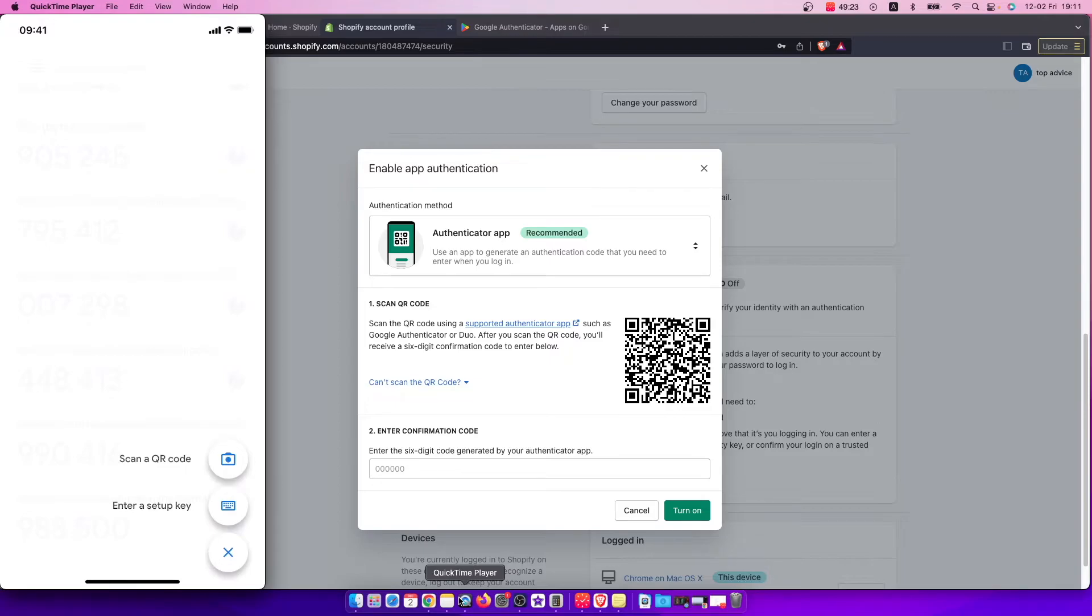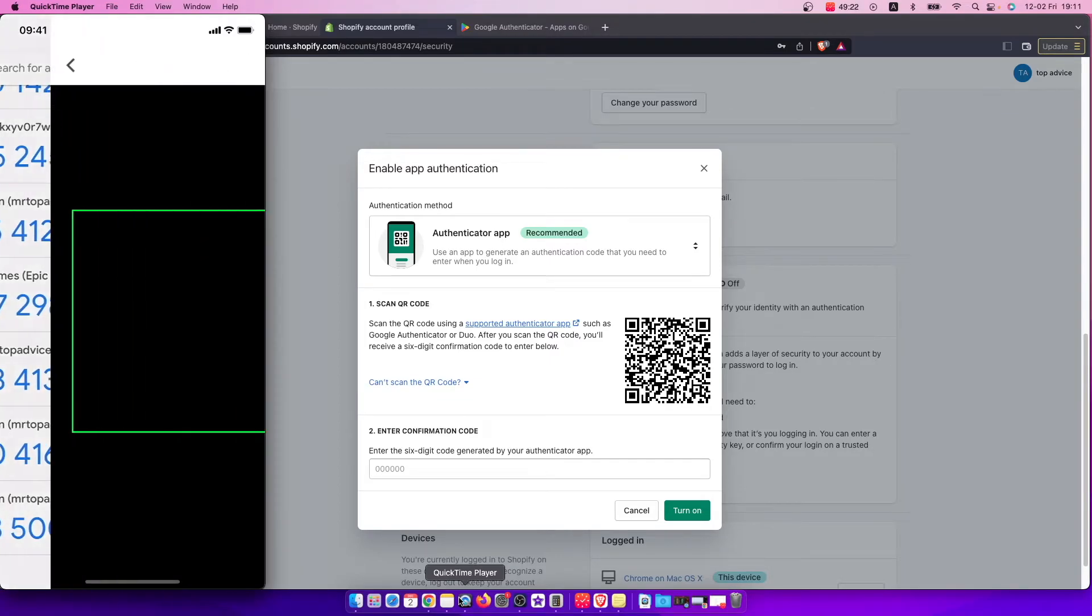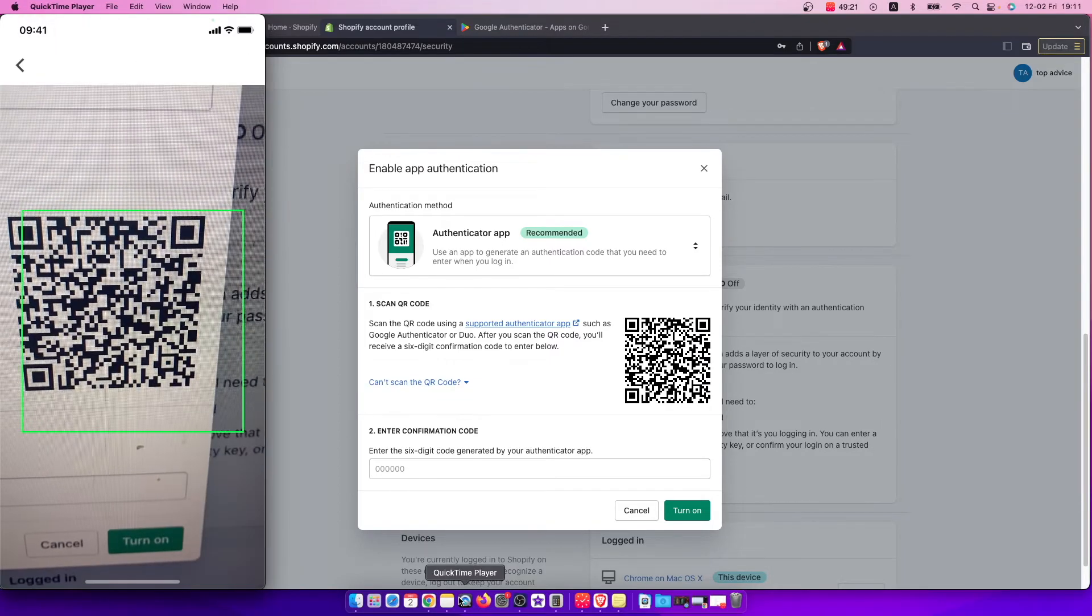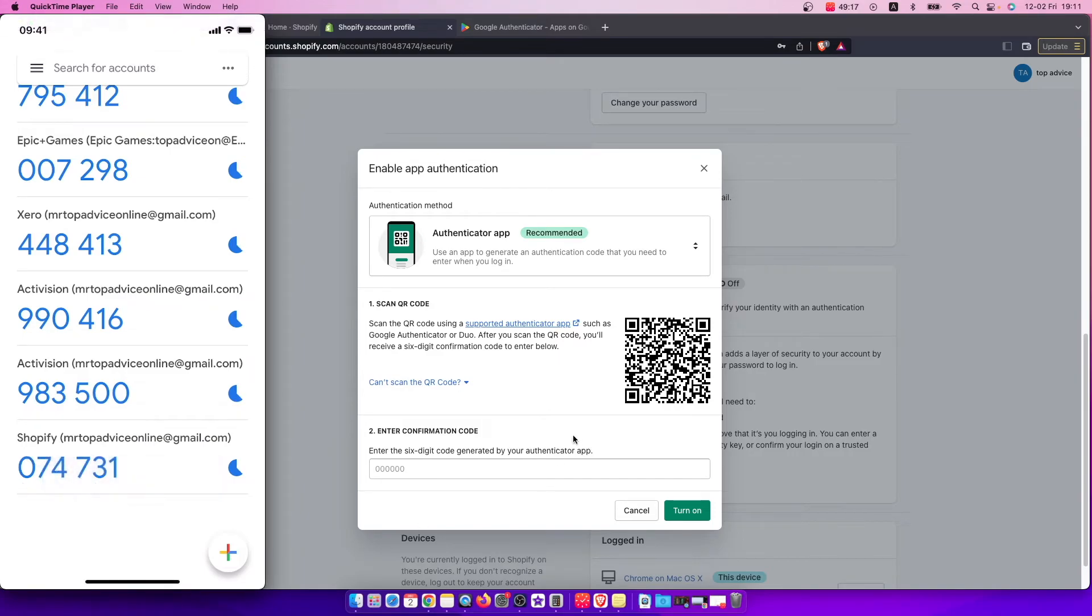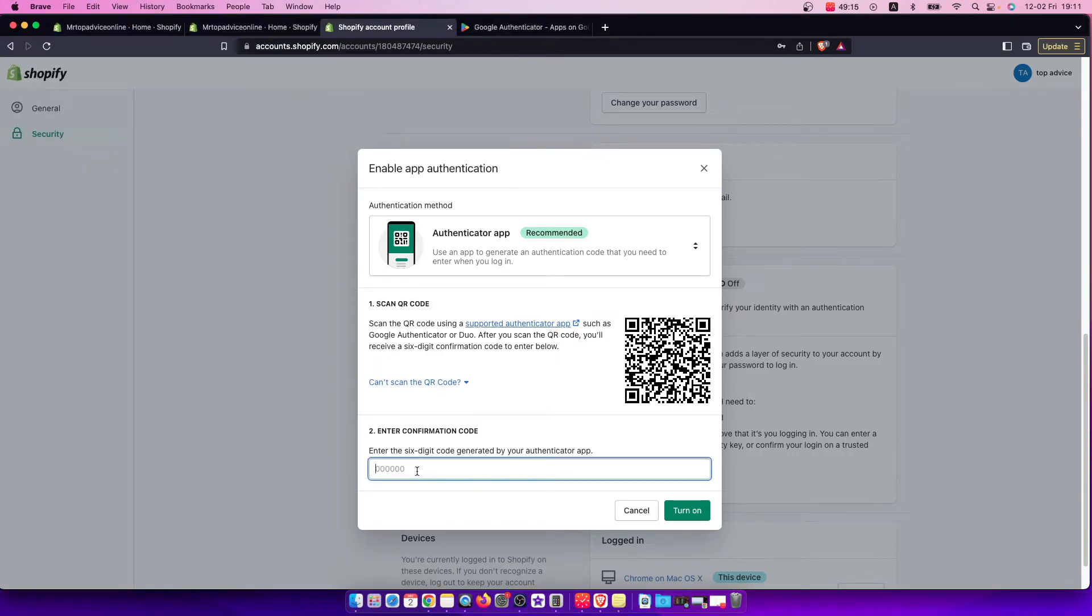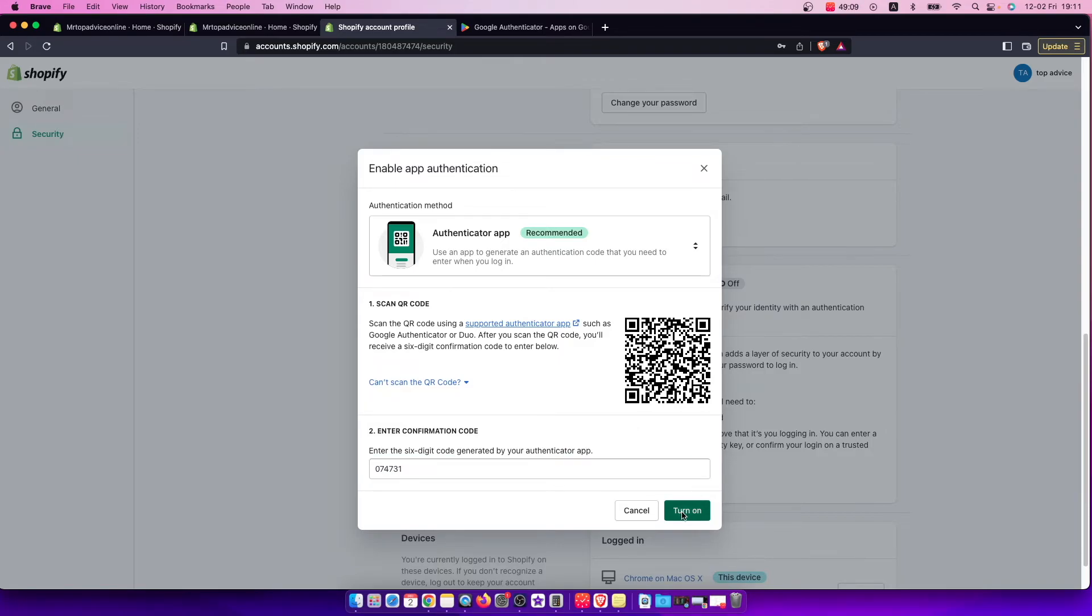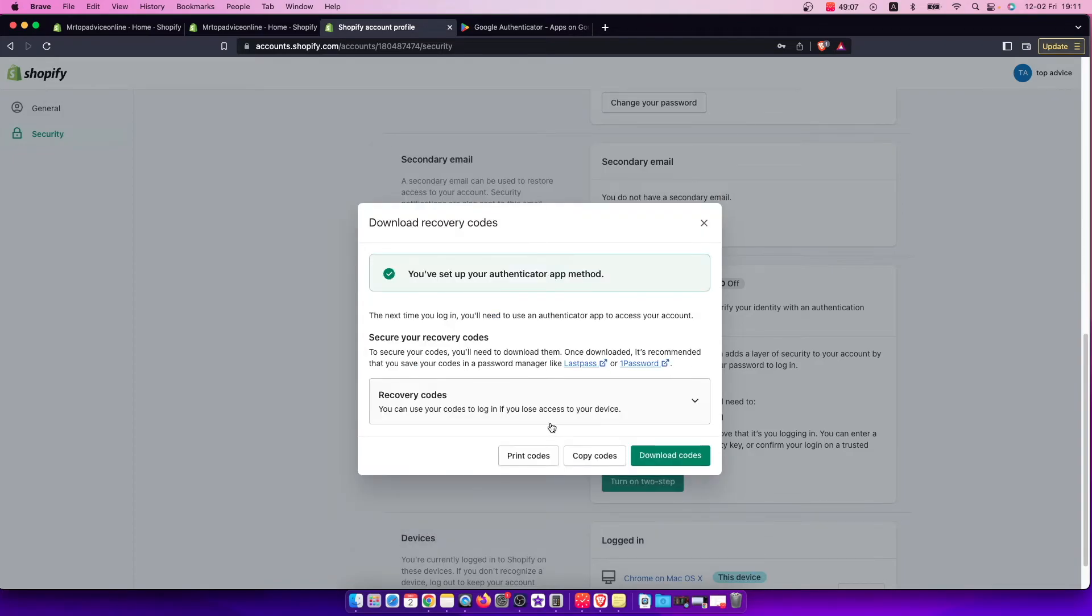So we'll scan the QR code here. As you can see on the bottom, a new code appears. I need to put that code here—074731—and press turn on. As you can see, you've set up